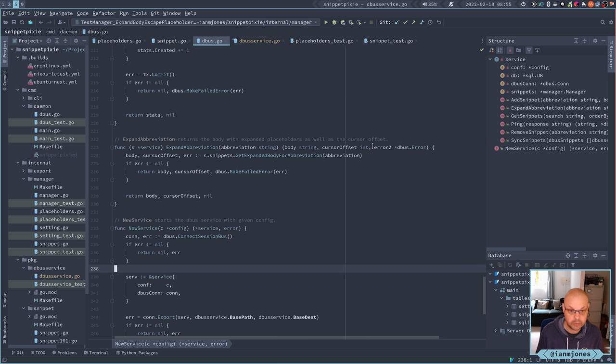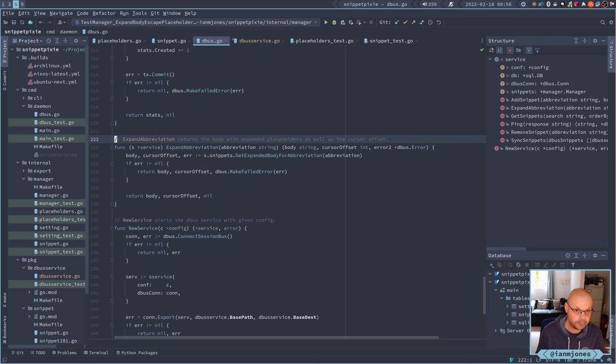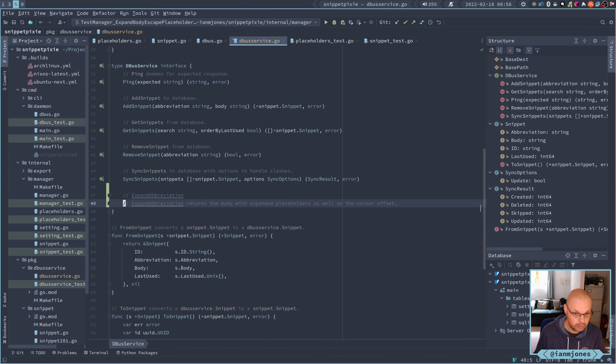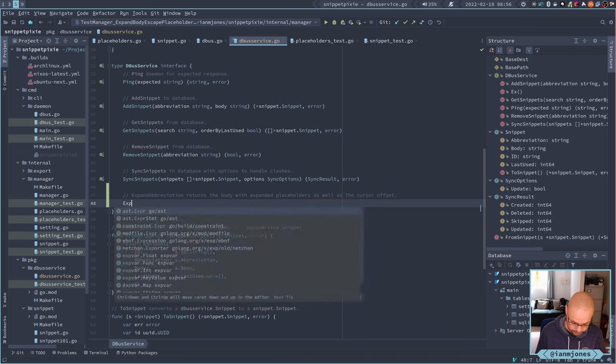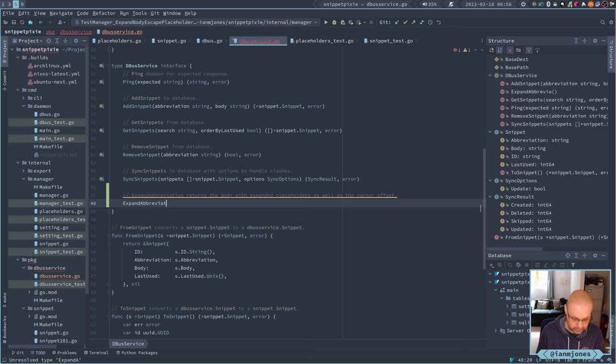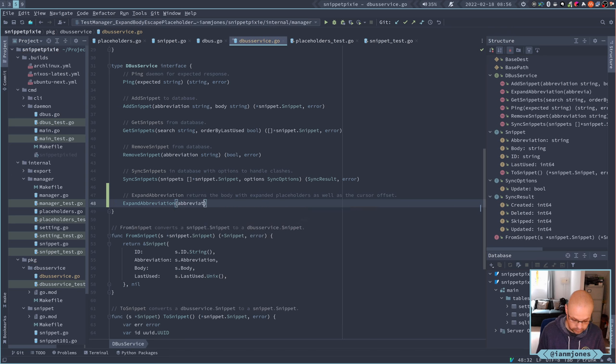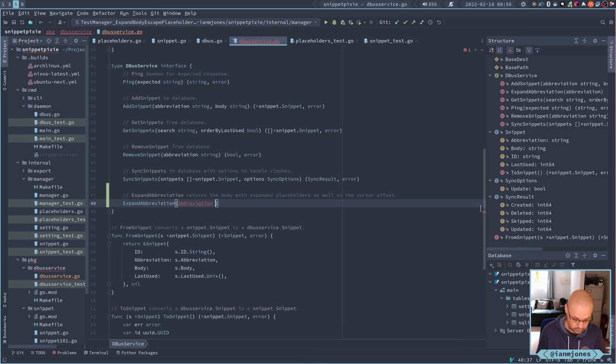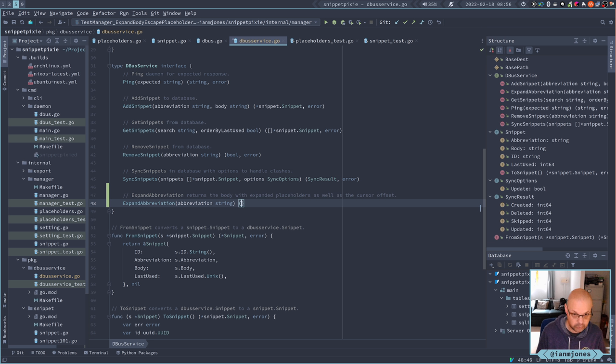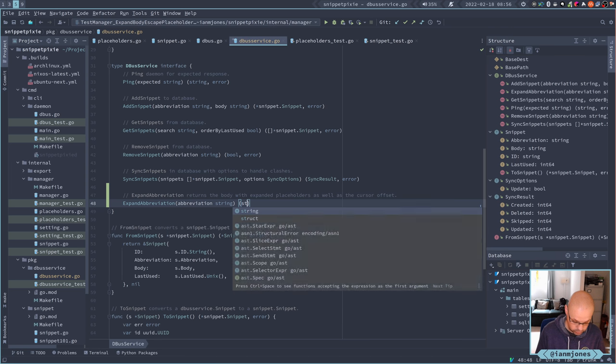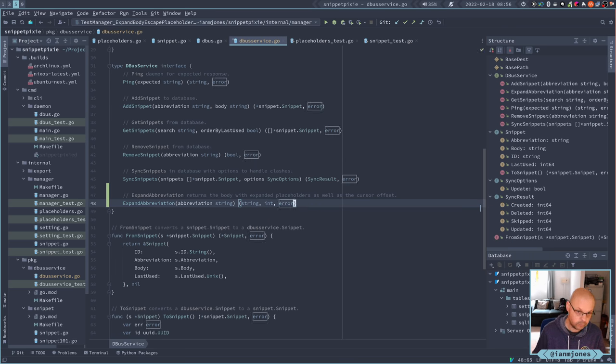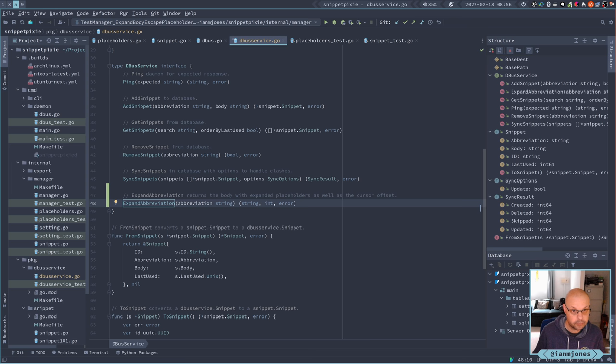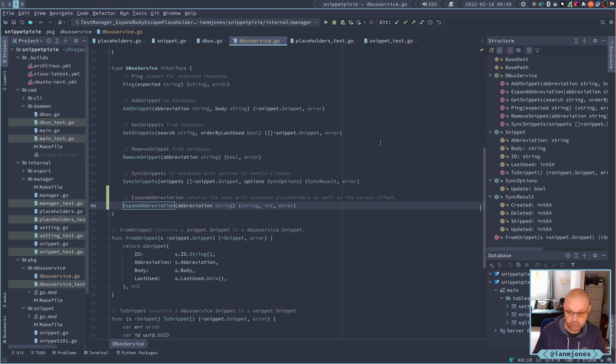Return of the body with expanded in place as well as the cursor offset. So expand abbreviation will take abbreviation, that's a string, and it will return a string, int, and error. So that's the interface that the CLI needs to use to pass the information across and get it back.